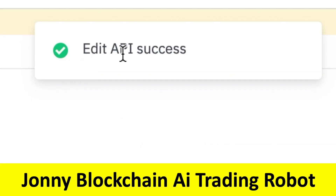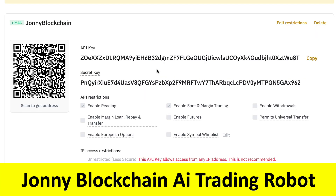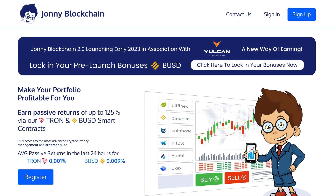It says your API keys are successful. That's how easy it is to create your API keys. You can now see a tick in the box for Enable Reading and also a tick for Enable Spot and Margin Trading.